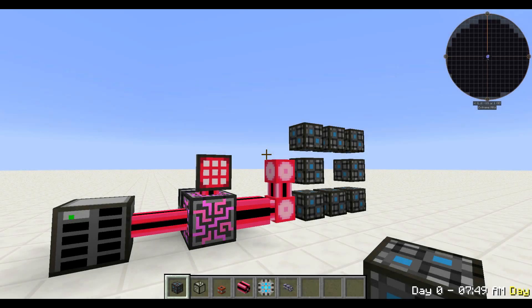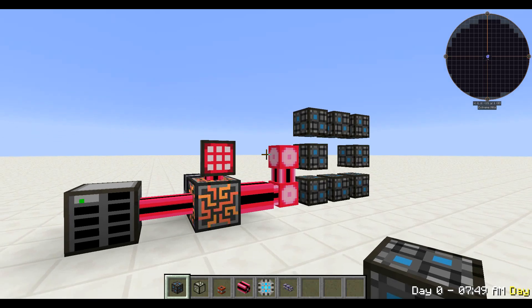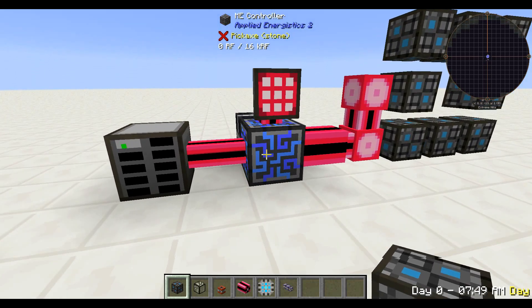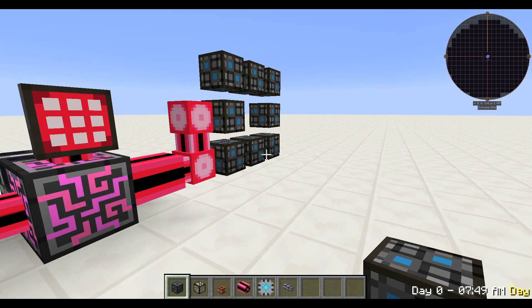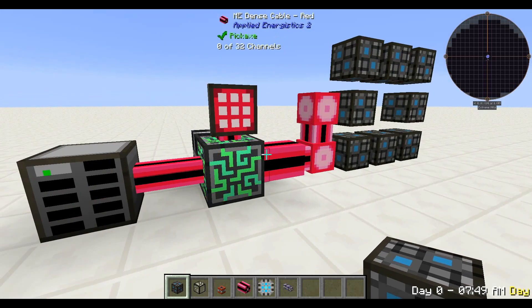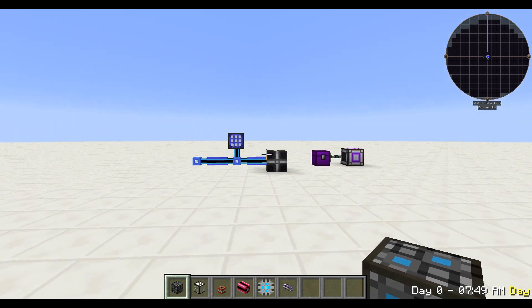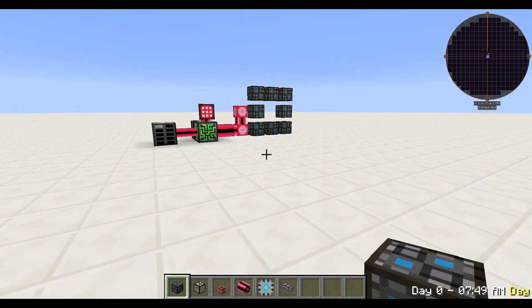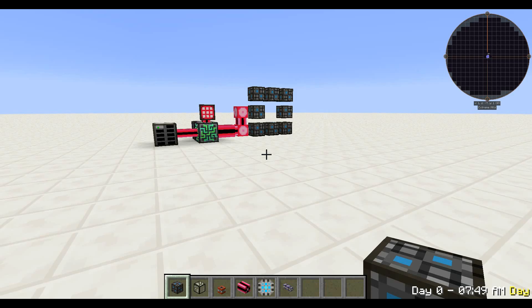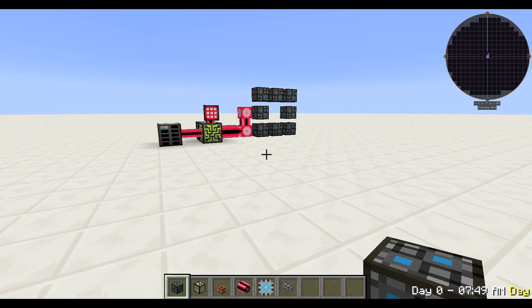First up, quantum rings. What are they? What do they do? Well, they're a way of connecting your ME network up to a remote location. They transmit wirelessly, so you can have your secondary base thousands of blocks away, or right next to you — it doesn't really matter — or even in another dimension, whether that's the Nether or something you've made yourself in RF Tools.